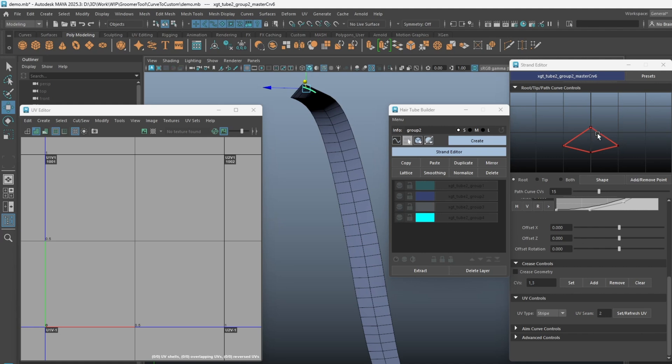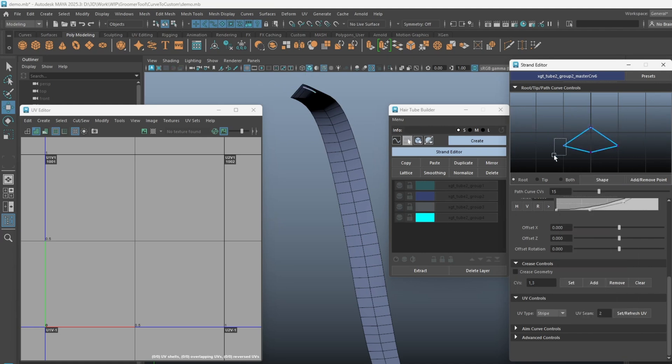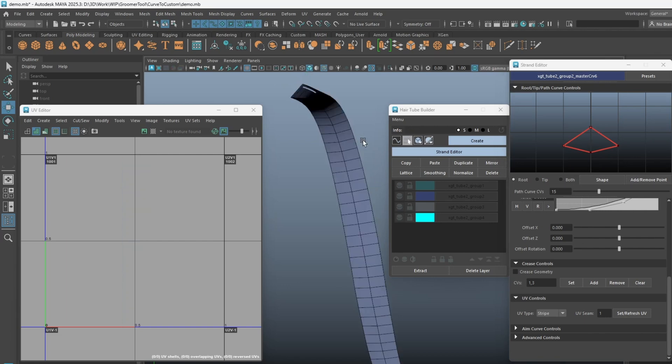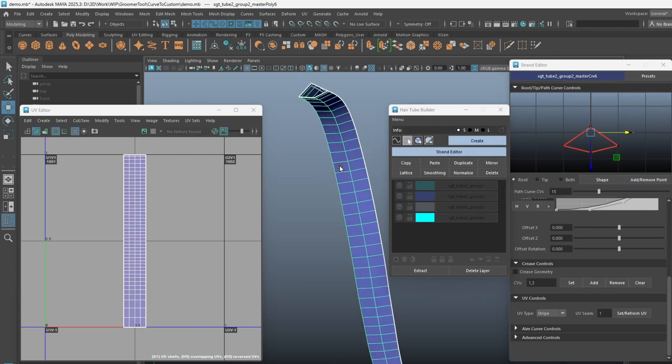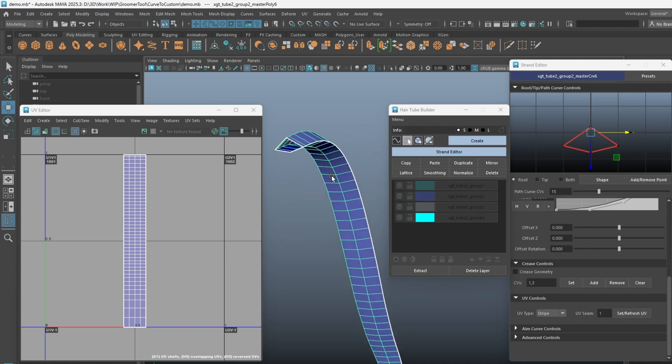Select a vertex and click the Set/Refresh UV button. To view the UV, select the strand curve first and then click on Select Geometry option. The seam will be cut on the CV that we selected.